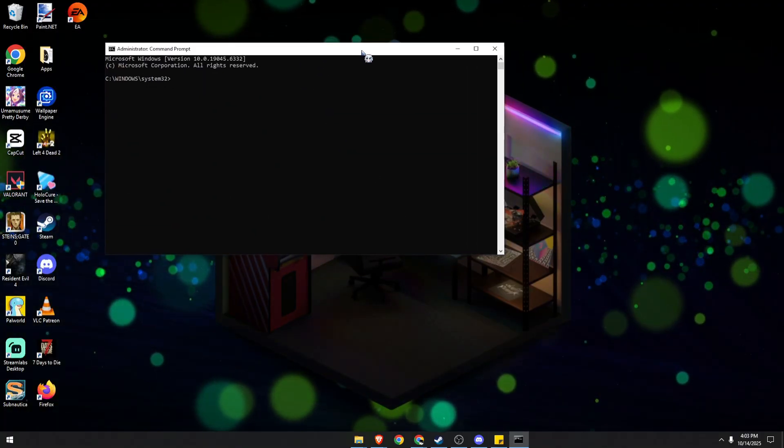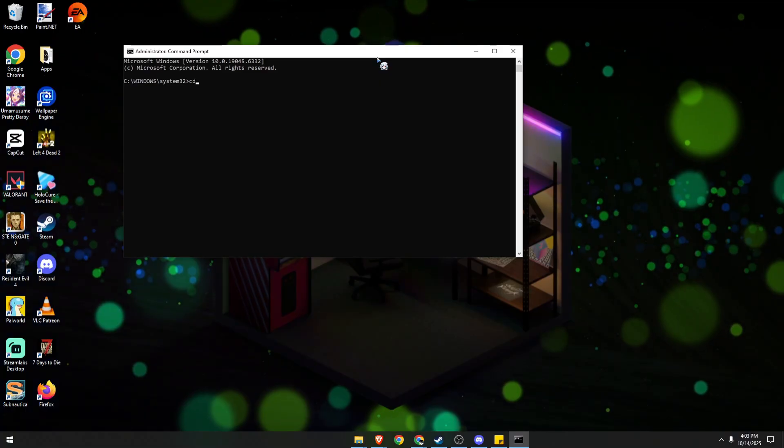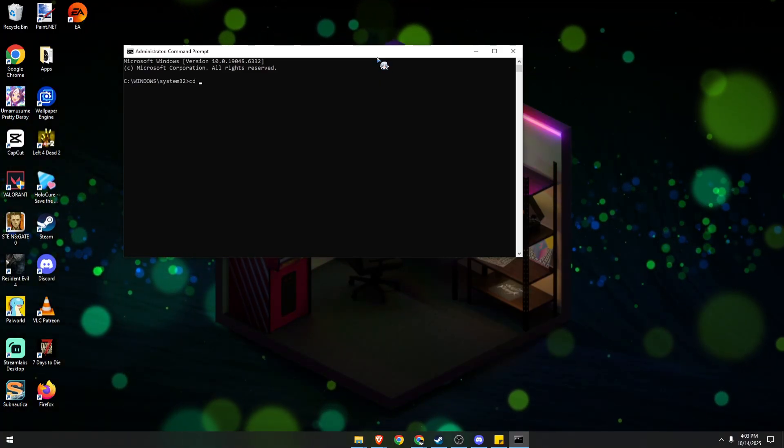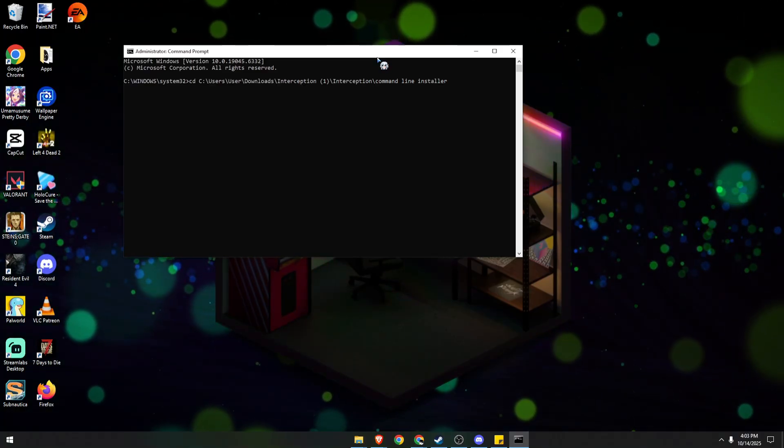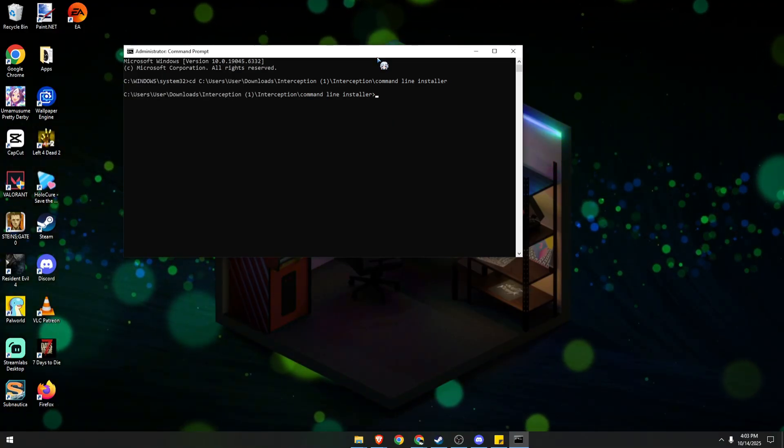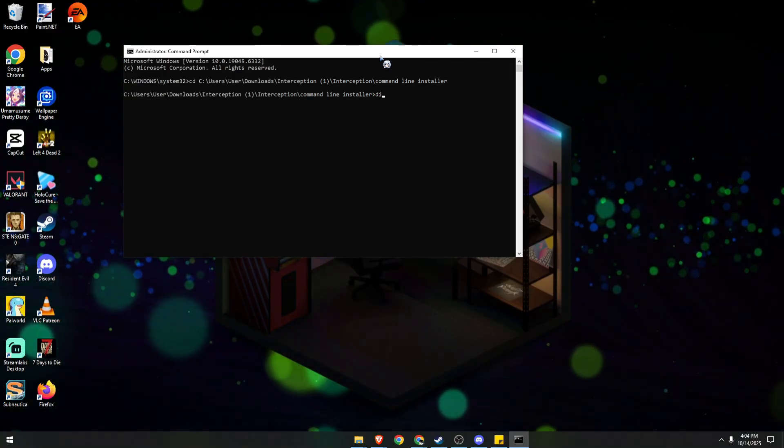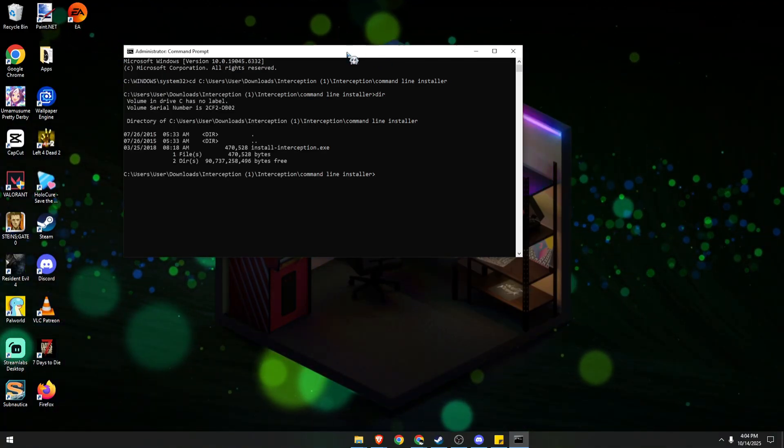Then type CD, space, and then paste the path file folder that we just selected earlier. Click on Enter, and then type in DIR, hit Enter.